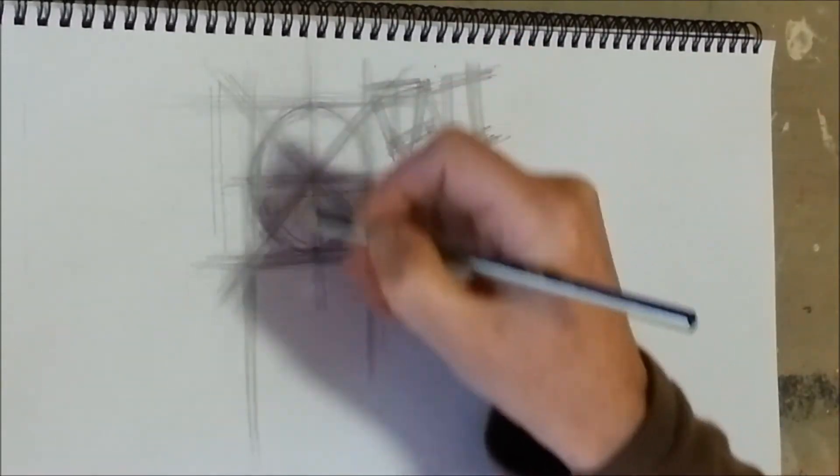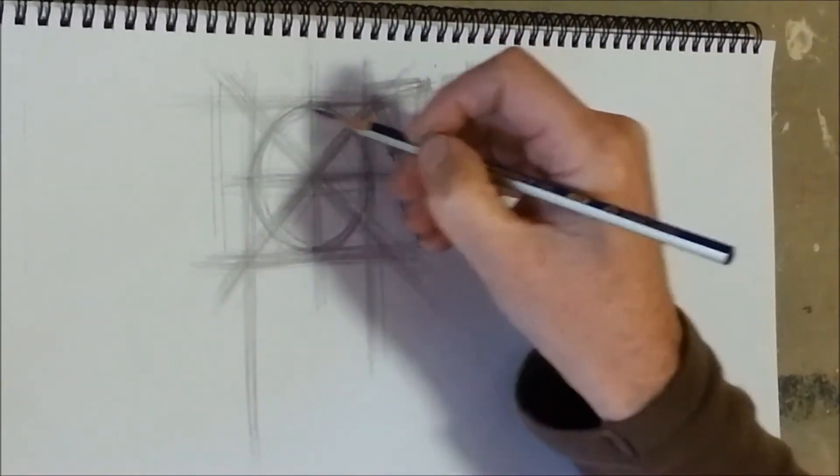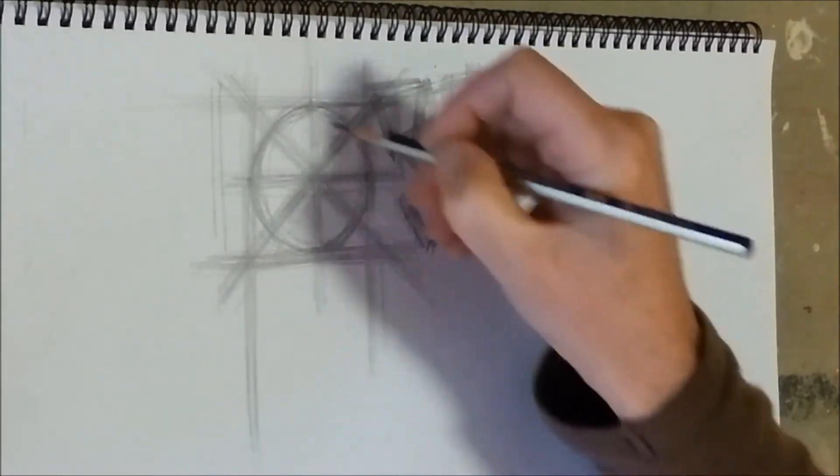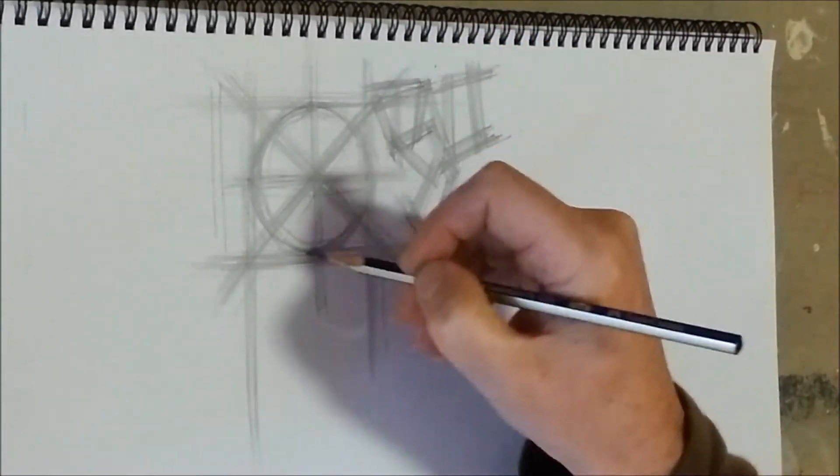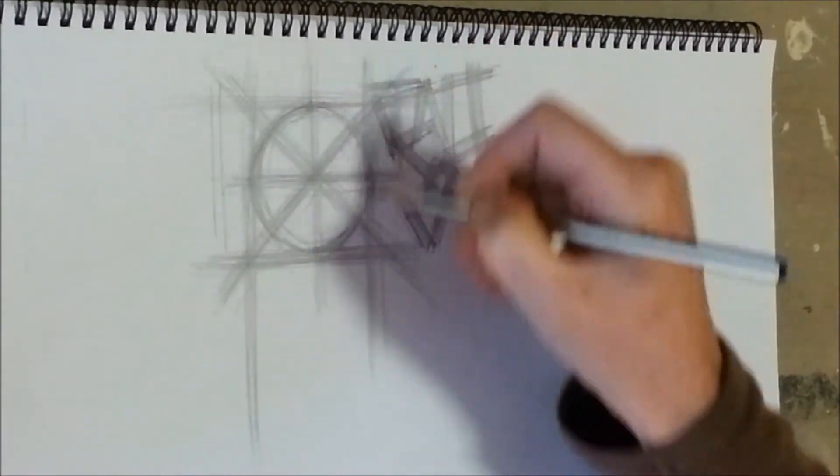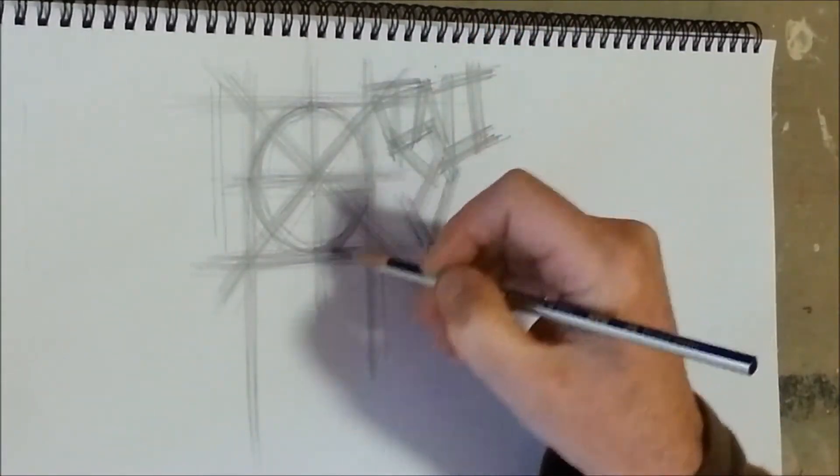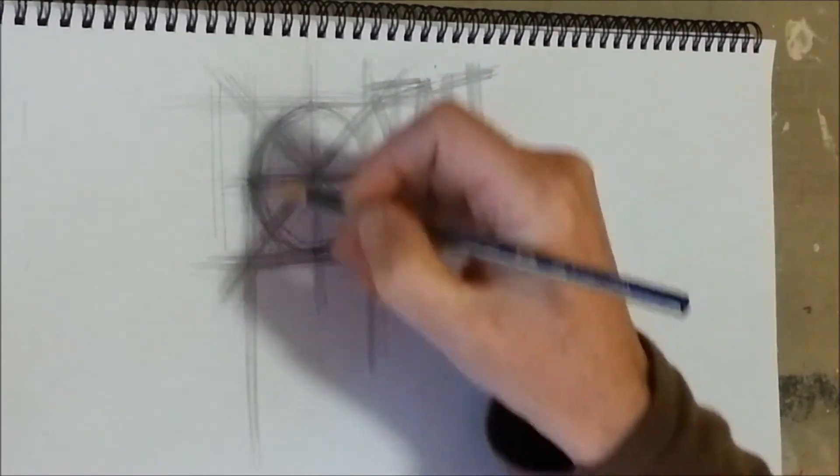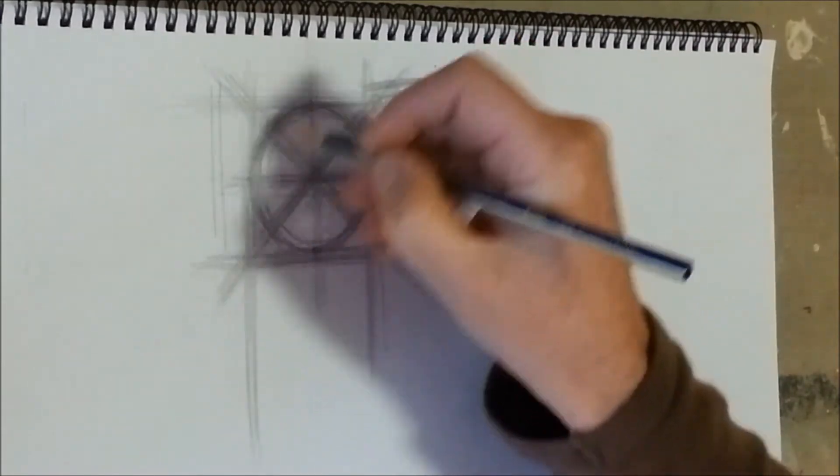Just getting familiar with the pencil. Getting to know your pencil and how to control it. You can see my circle is now starting to emerge.